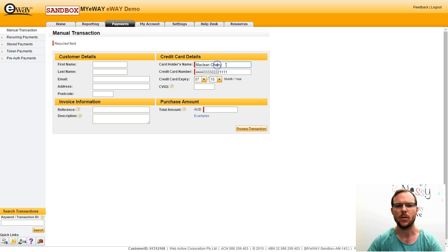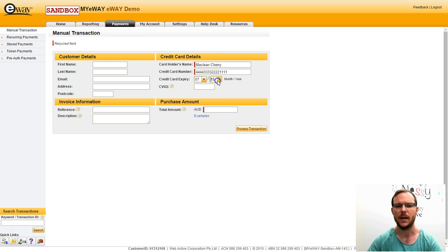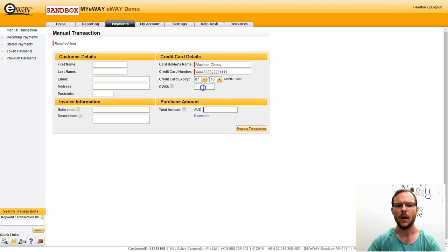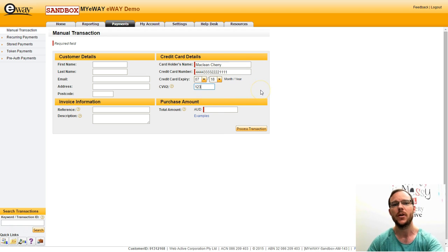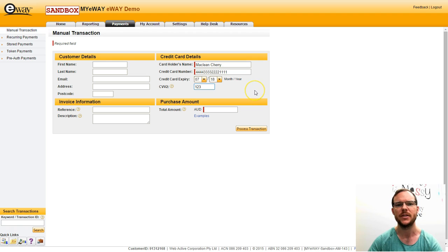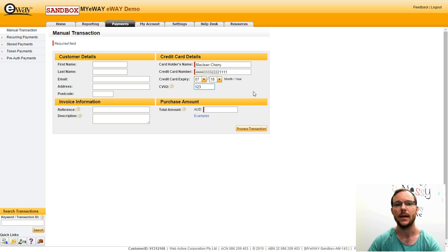So I've put in my cardholder's name, my credit card number. I'm now setting the expiry month and the expiry year and the CVV2, which is also known as the CVN. It's the three digits on the back of a MasterCard or Visa and the four digits at the front, at the end of an Amex card.